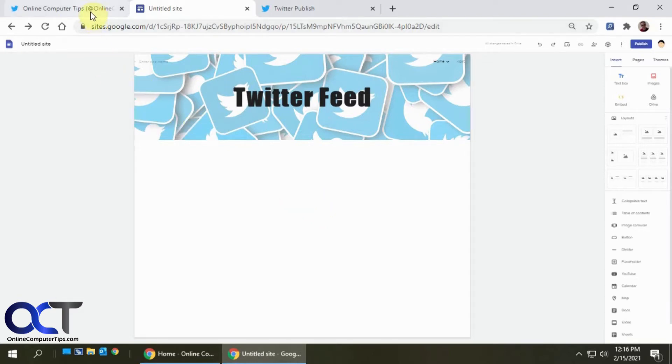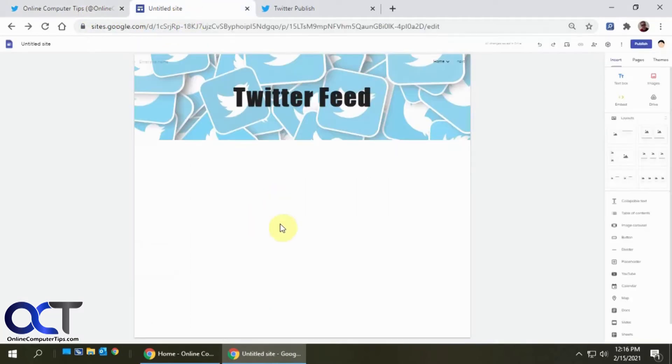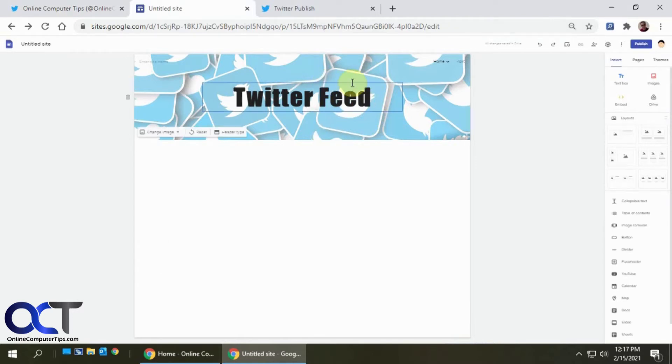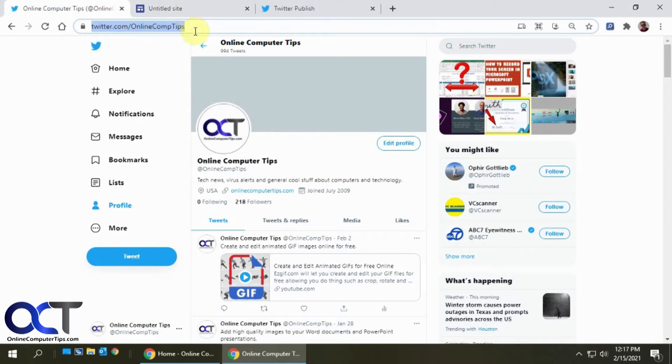Alright. So we have our Twitter feed here, and we want to embed it onto this site or this page. So what we need to do is copy the URL for our Twitter page.